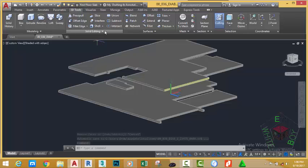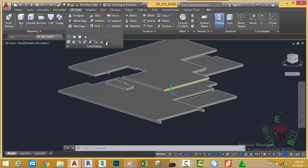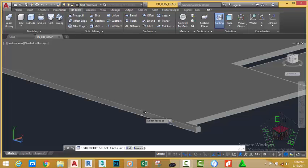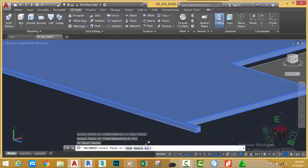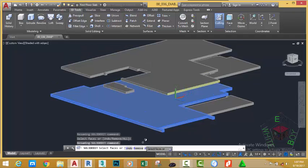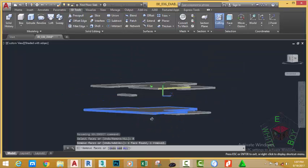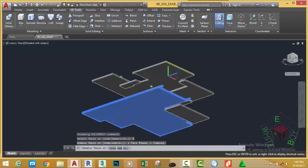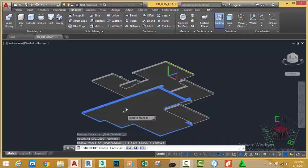Go to the 3D tools tab, solid edit panel, and click the down arrow. Select color face. At the select object prompt, move the mouse cursor and select this face. Go to the status bar and select the all option or type all. Now, we have selected more faces than we need. We don't want to select the bottom and the top face of this slab. So, to remove it, go to the status bar and select the remove option or type R on your keyboard. Now, click on this face. Hold down the shift key and your middle mouse button, and click on this face. Press ENTER.